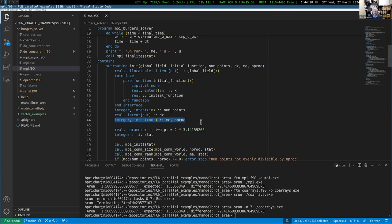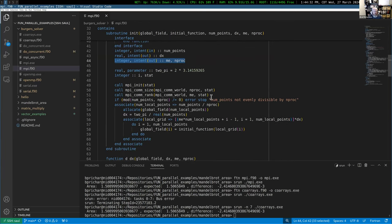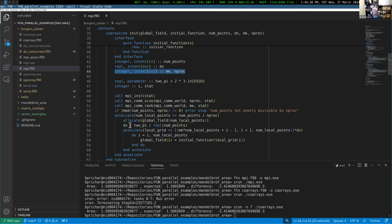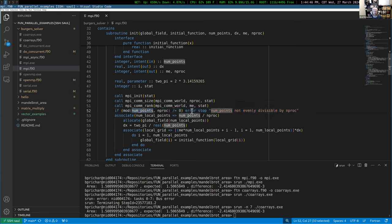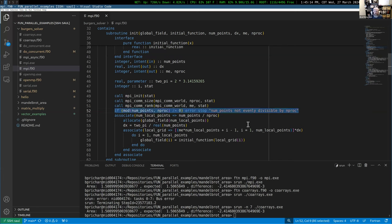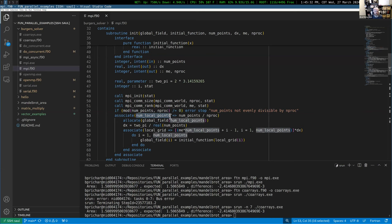The initialization looks largely the same, with a slight modification: we enforce that the number of points is evenly divisible by the number of processors to simplify handling uneven distribution. This is not really a best practice — ideally you'd allow any number of processes including one — but for this example it makes things easier. Then we start doing the domain decomposition.